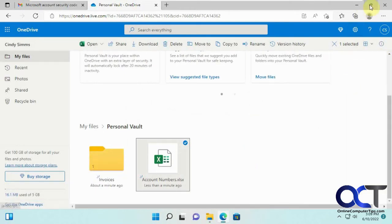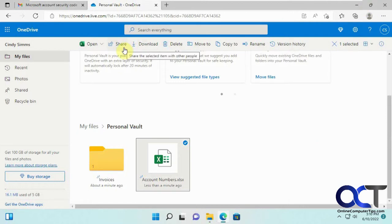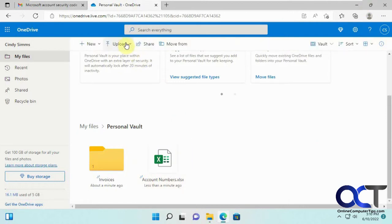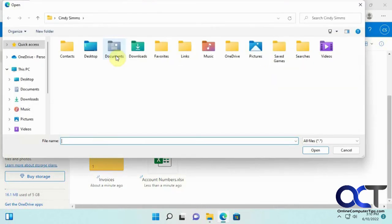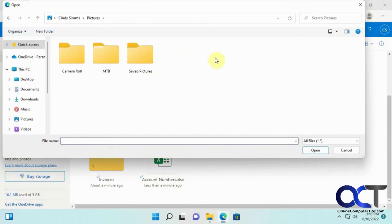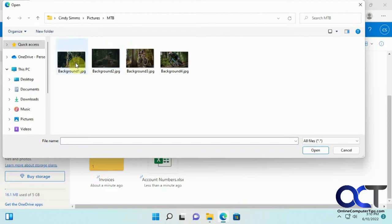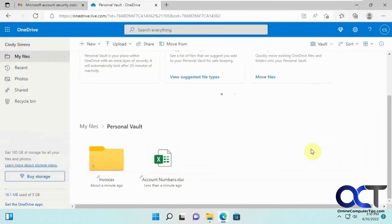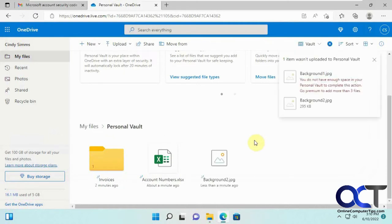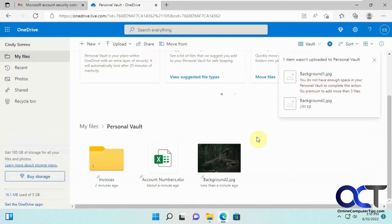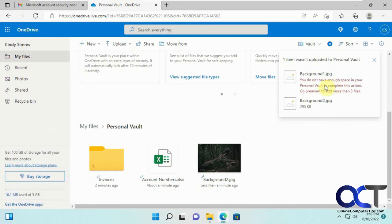And then, of course, you have your history once you go to details and so on. So now one thing I want to show you, if we try to upload some more files here. Let's just say two pictures here. Uploaded one but not the other. It says you do not have enough space in your personal vault to complete the action. Go premium to add more than three files.